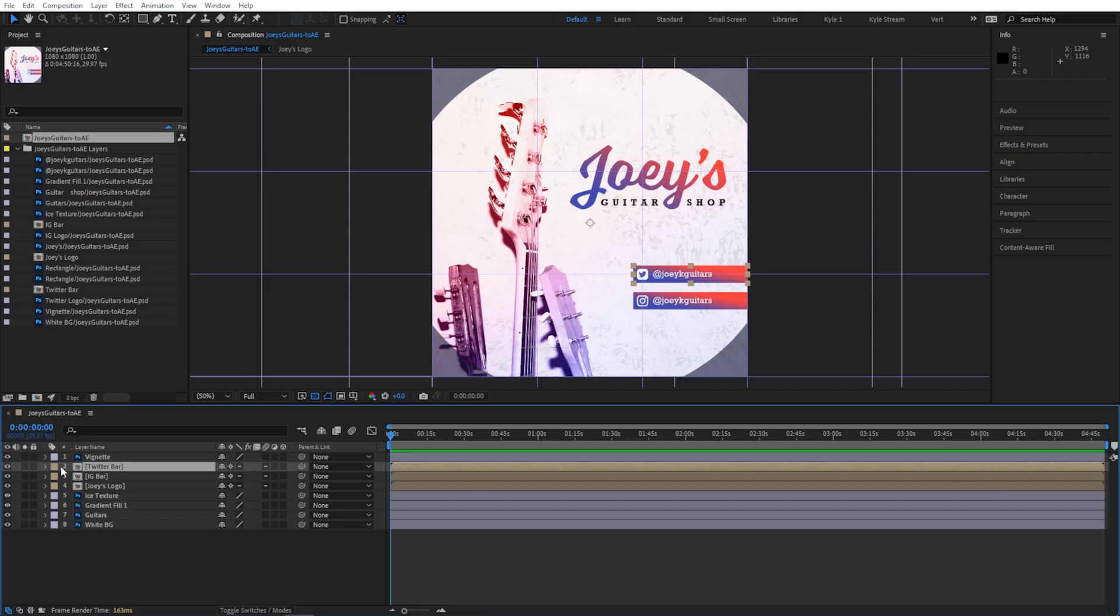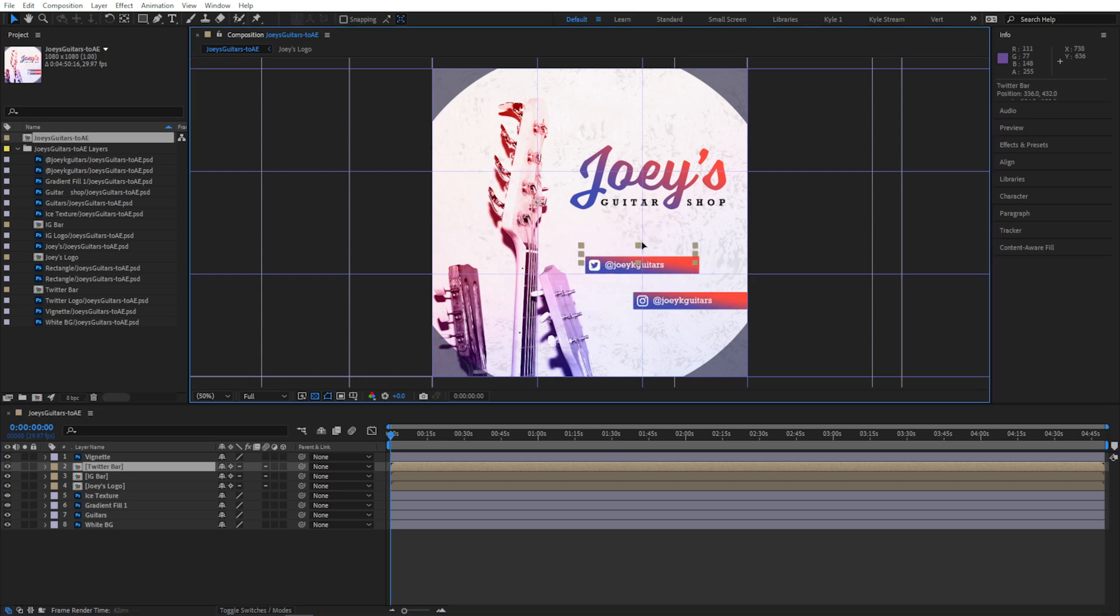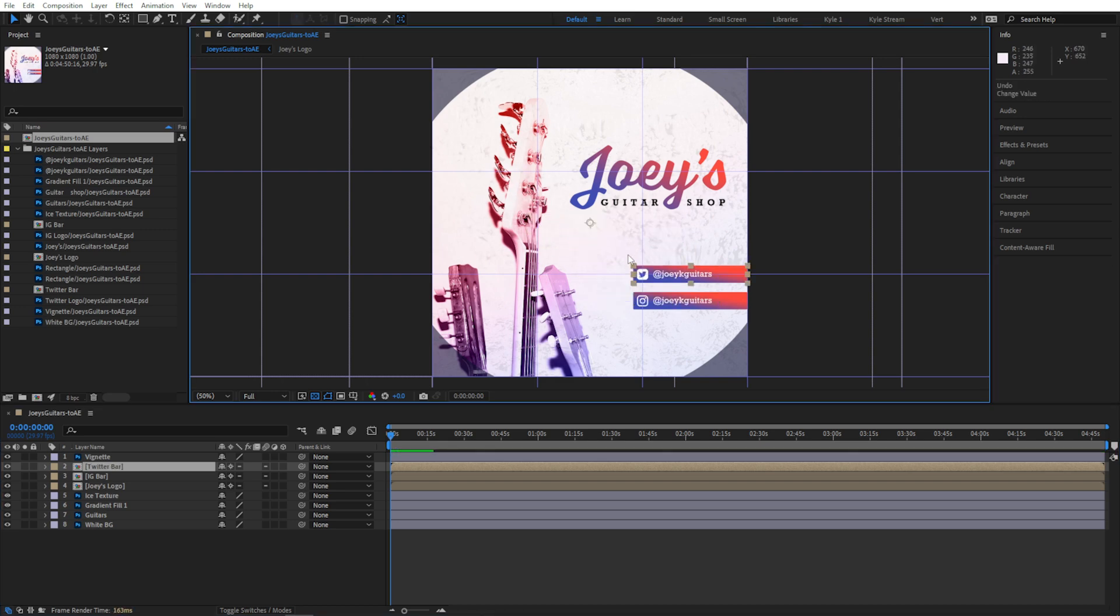In After Effects, these are called pre-compositions, and while they have a lot of the same features, they can do other things too. For now, you can just think of them like a folder that holds a group of elements so I could move them all as one unit.